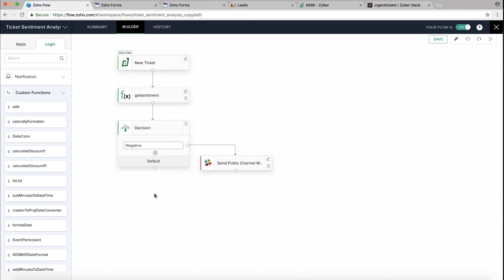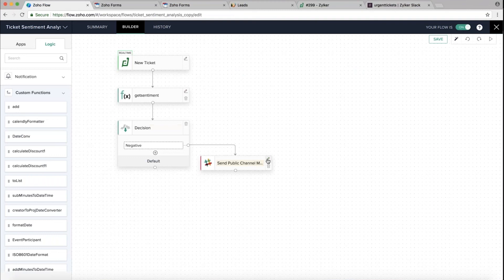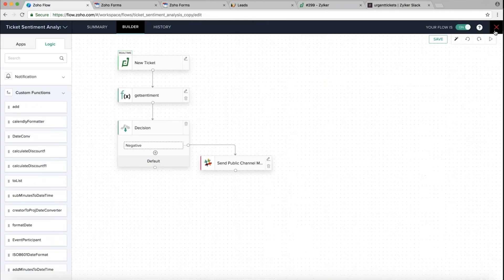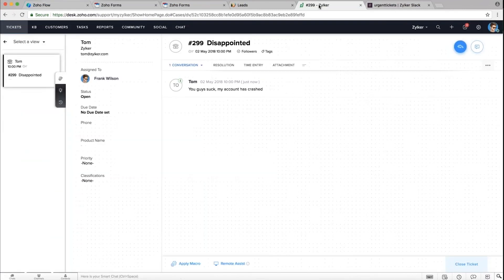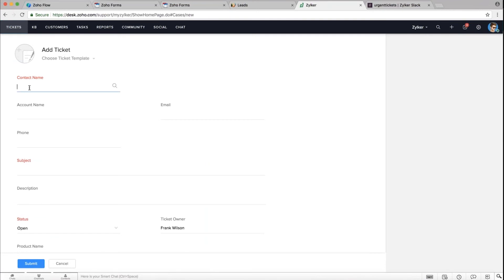Everything you create sits in the dropdown and you can use a function across different workflows. You can also edit any function at any time by clicking on it. We have different kinds of functions like add function, date conversion, discount calculator, and more. Based on the sentiment analysis: if the output equals 'negative,' we escalate it to a special task force — the urgent Slack channel configured here.